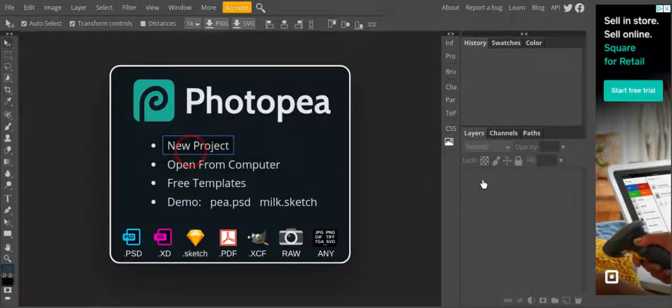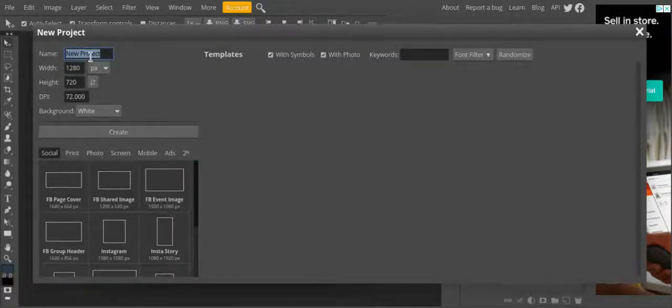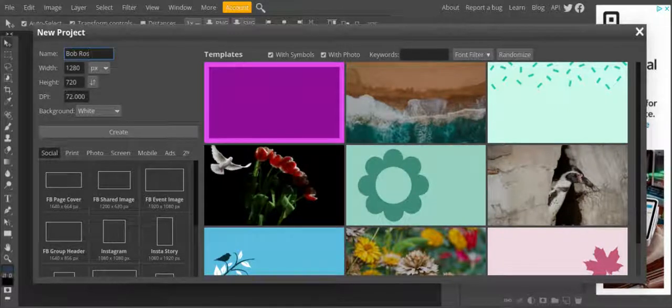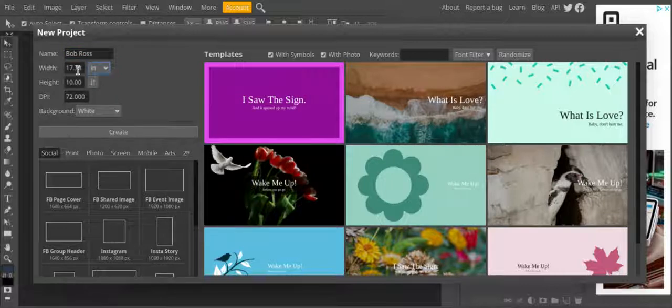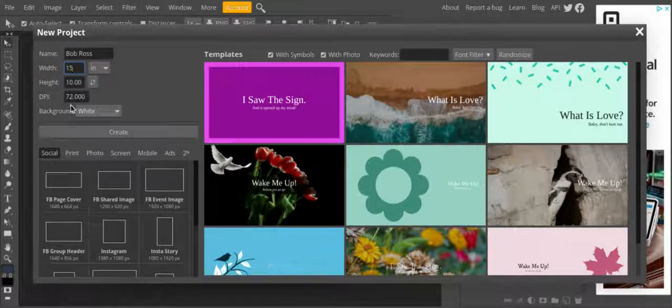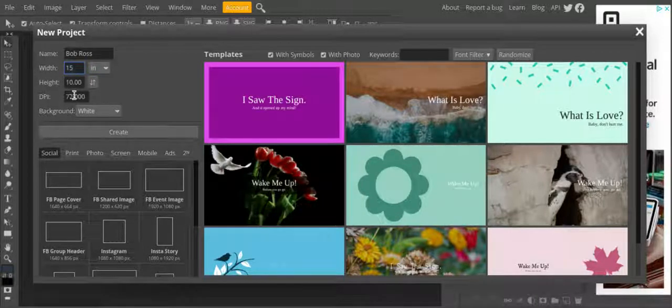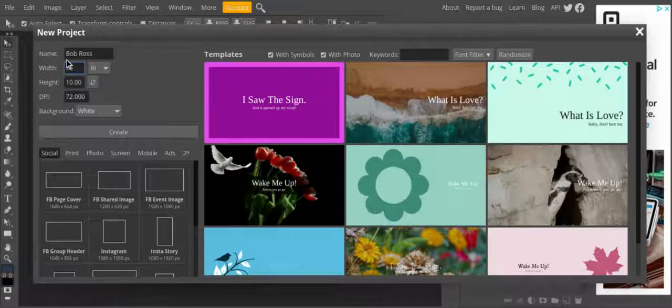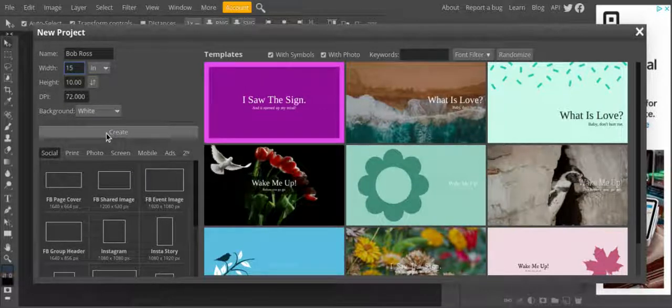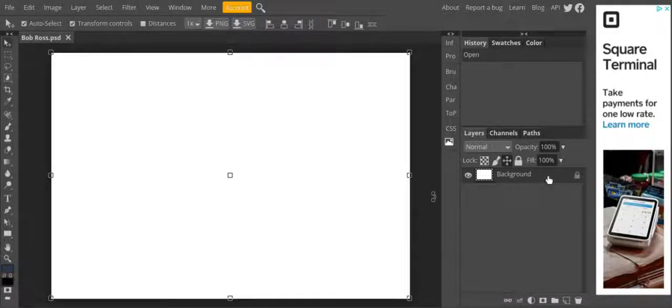But it starts in a few easy steps. I'm going to start my project. I'm going to name it Bob Ross. I'm going to switch over to inches. 10 by 15 should work just fine. Do 300 dpi. I'm going to stick at 72 just so I don't freeze up right now. But 15 by 10 inches, 300 dpi white background and hit create.